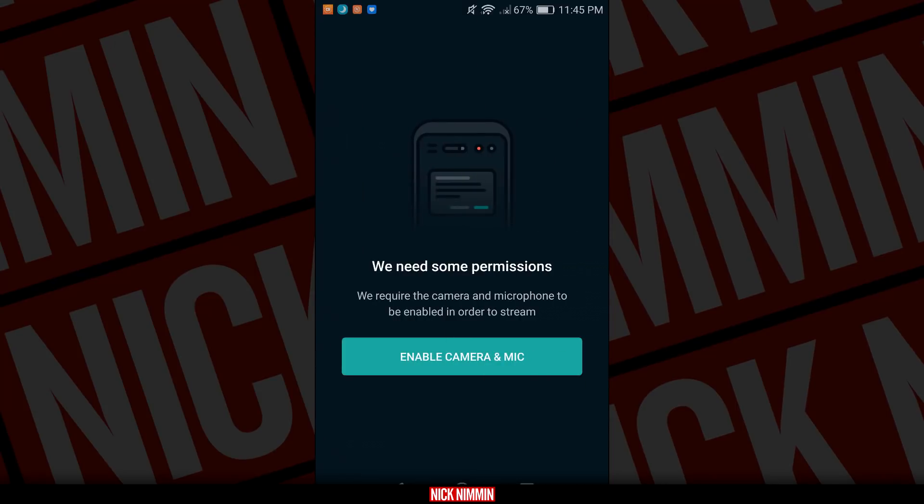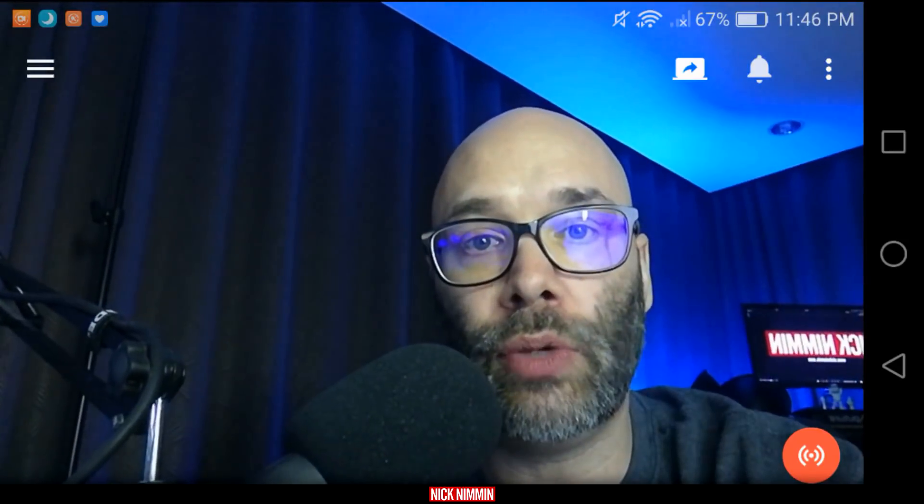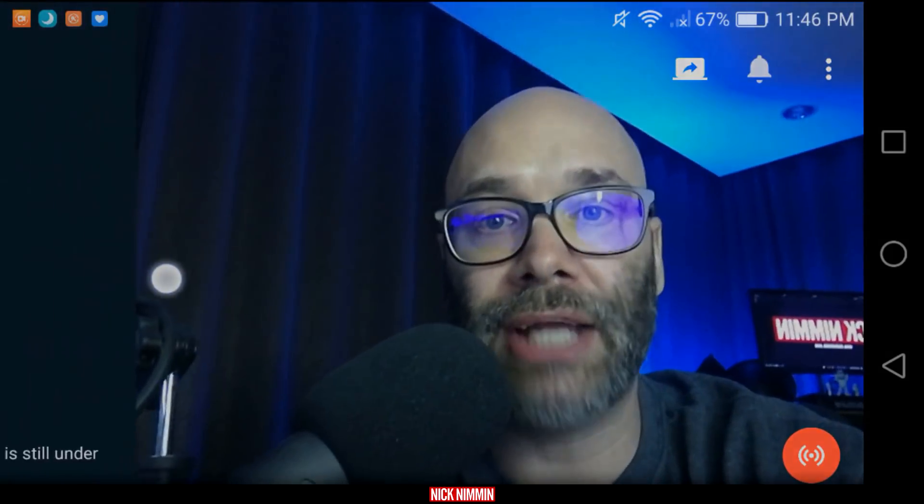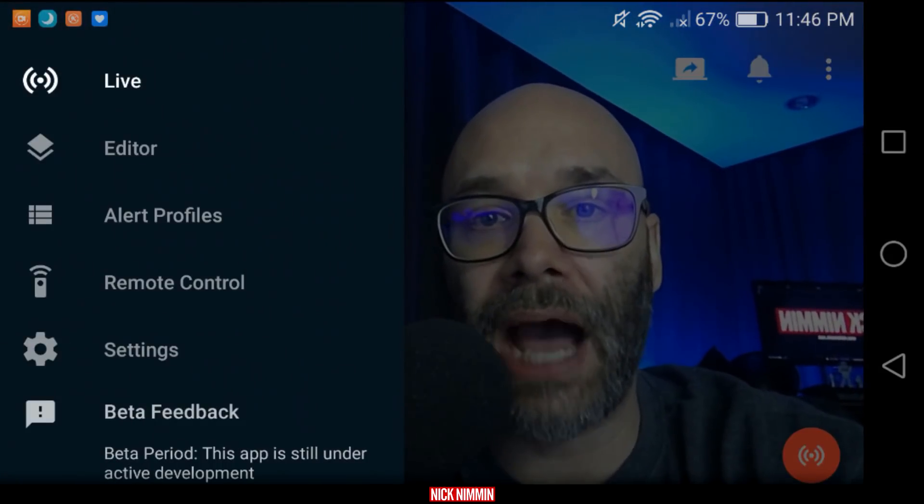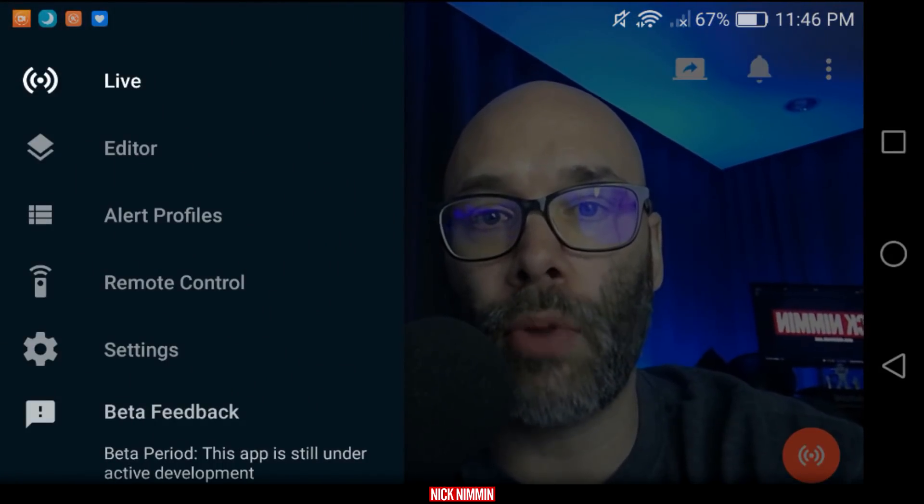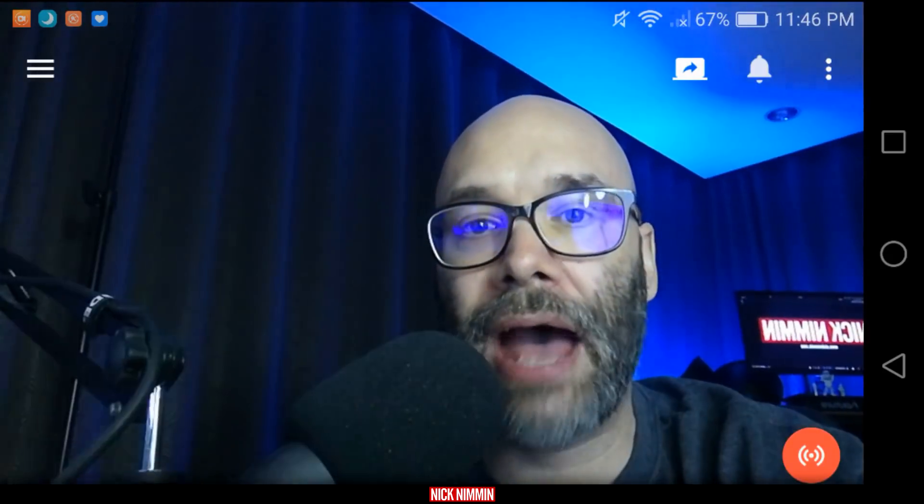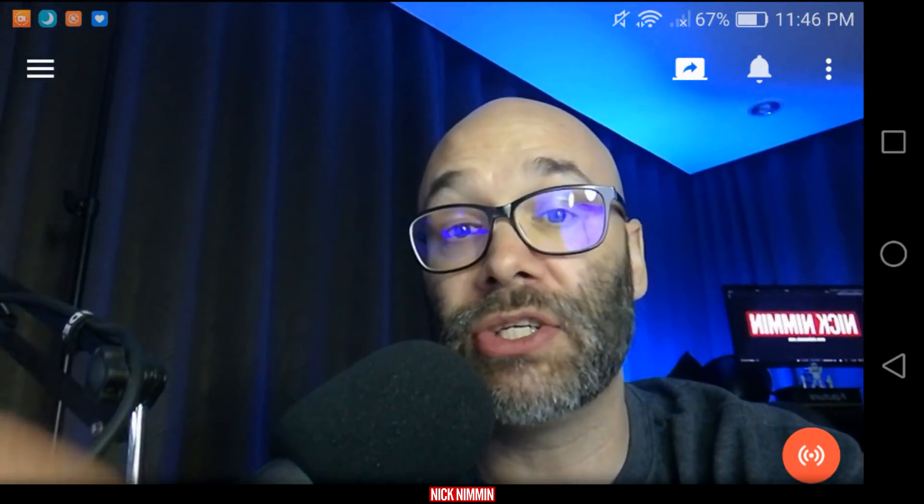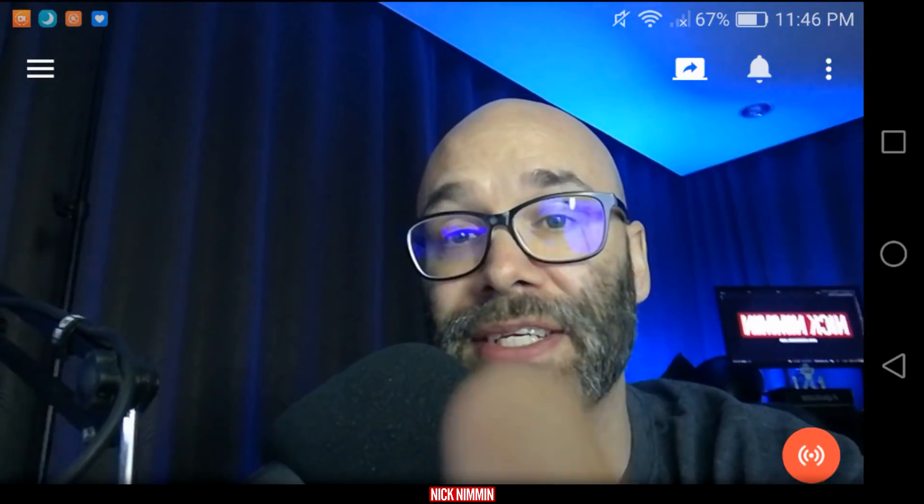Next thing you want to do is click on next, and of course, you want to enable the camera and the mic. Once you're logged in, you're going to see yourself on the screen like this. Once you do, what you want to do is slide to the right, and you're going to see the option for the remote control. Click on that, and now it's going to ask me to switch cameras because I have to scan a QR code.